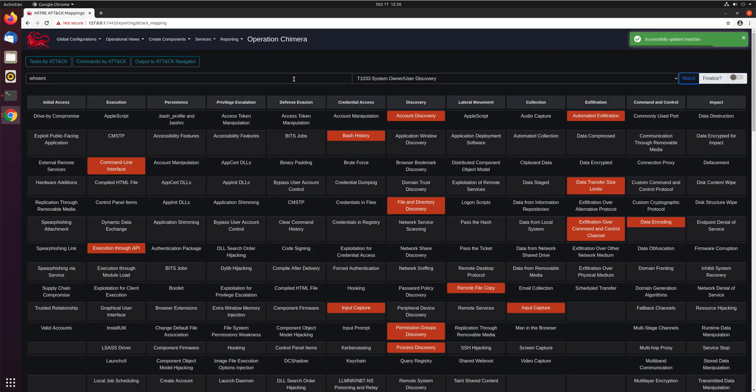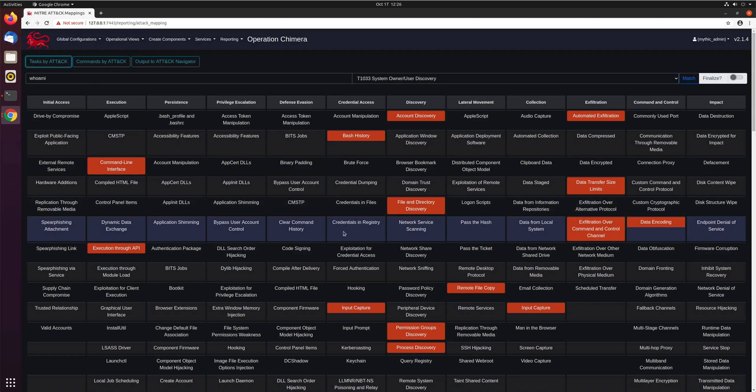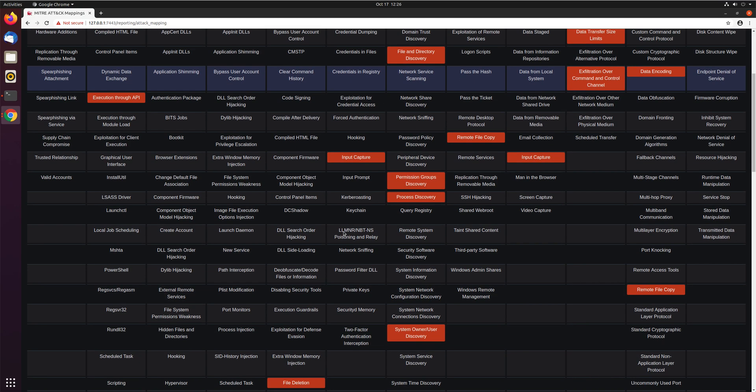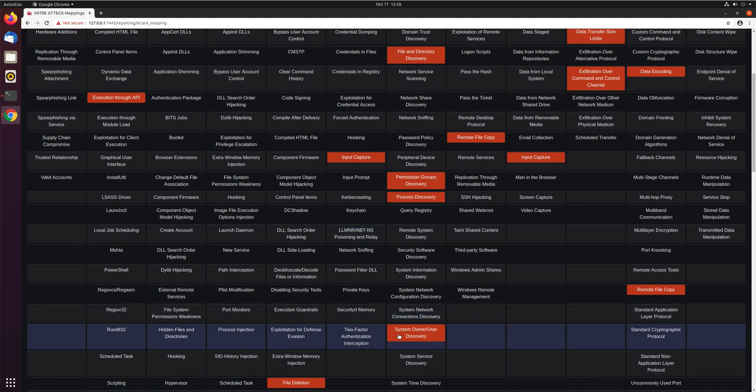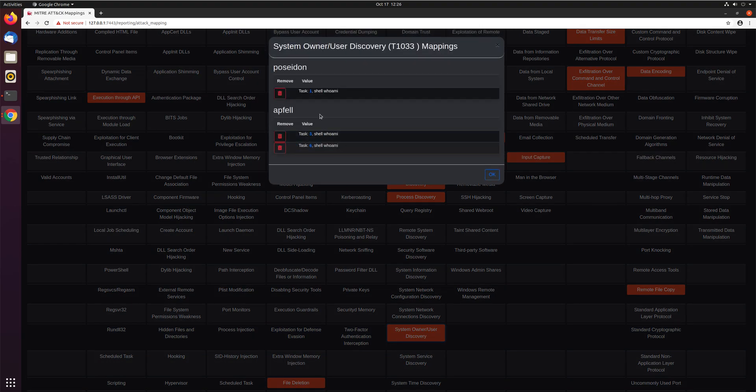Successfully assigned, awesome. Let's look at our new tasks by attack. And you can see here if we scroll down, now we have system owner and user discovery highlighted, and we can see yep our shell whoami's are now identified as MITRE ATT&CK.